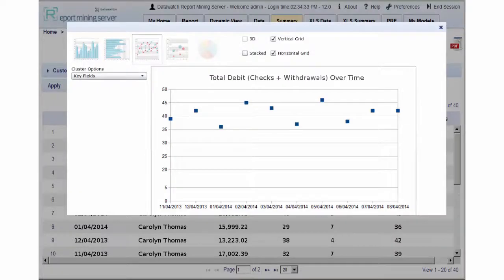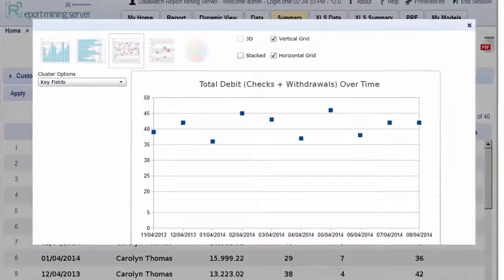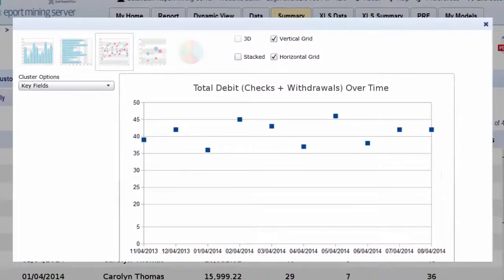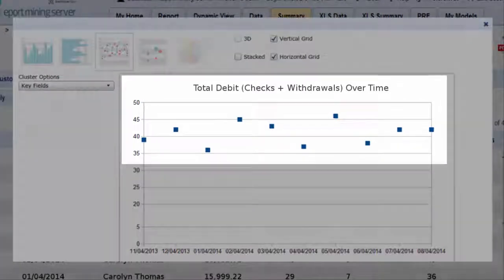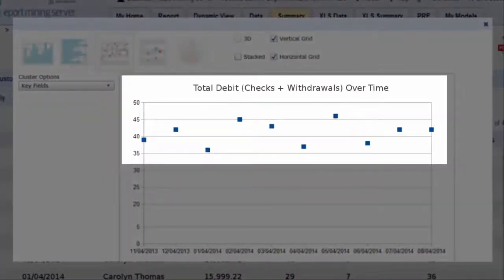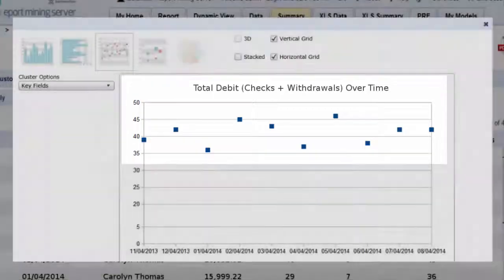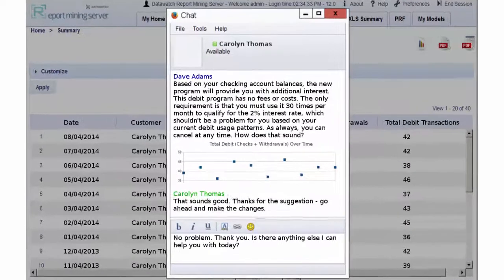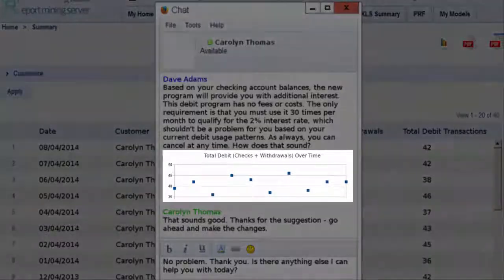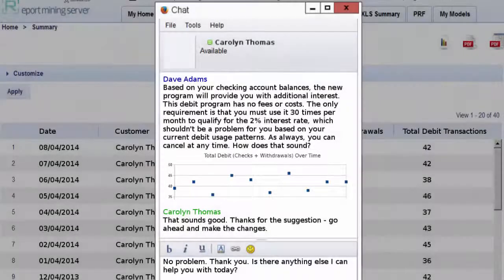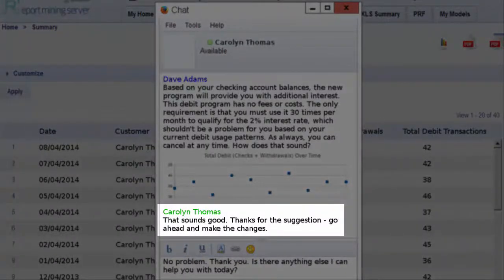After viewing Carolyn's debit transactions, Dave clicks on the chart button to graphically display the data. From the generated graph, he observes that Carolyn's current usage pattern will easily meet the new card's usage requirements. Dave returns to the chat window, shows the usage graphic to Carolyn, and recommends the new debit card program. She accepts the offer as it will provide additional income for her account and reduce the need to write checks.